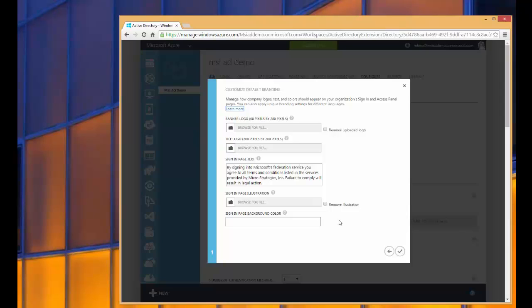So this concludes our walkthrough of branding the Office 365 login experience. Hopefully this has provided you with insight into a better user experience when logging into Office 365.